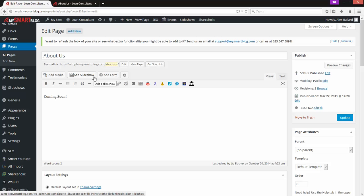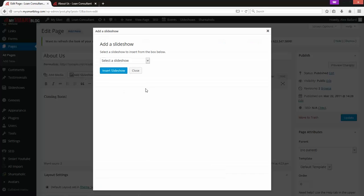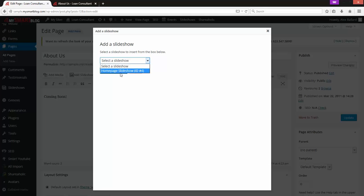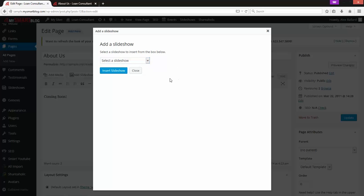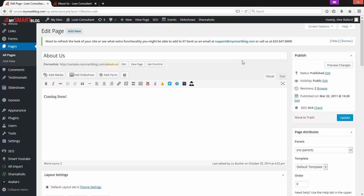But if you already have one created, it's as simple as selecting a slideshow from the dropdown. We only have one created right now — the homepage slideshow. You'd have a whole list of any slideshow you've ever created, so you can pick which one you want to drop in, hit Insert, and it inserts the code for you.